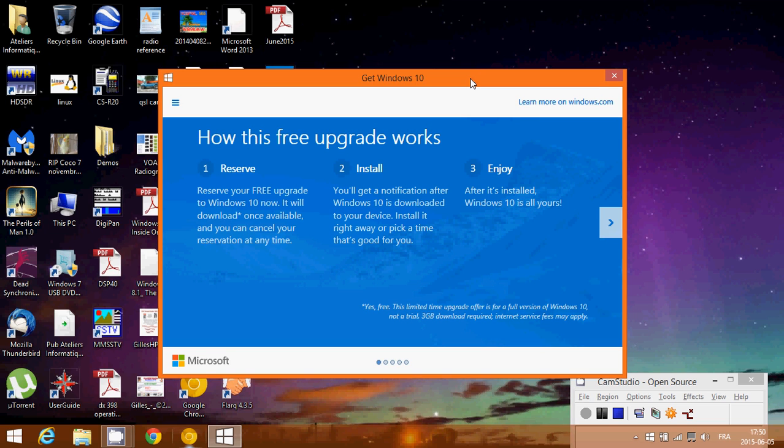But what mostly scares me is the people with Windows 7. And so, you Windows 7 users should wait a few weeks, that's for sure, to see if everything goes well for people that upgrade.